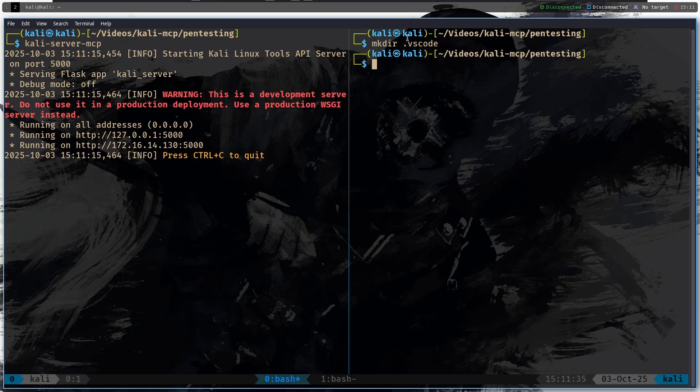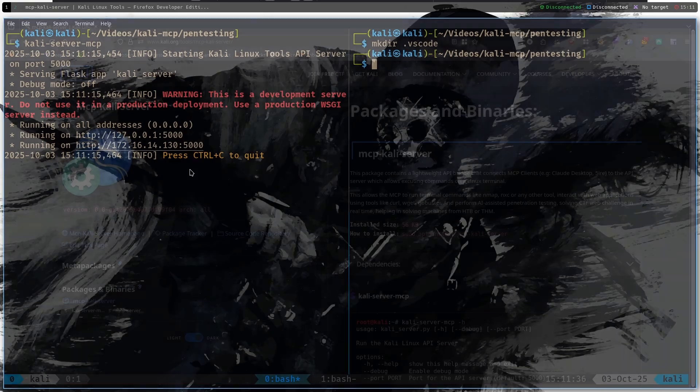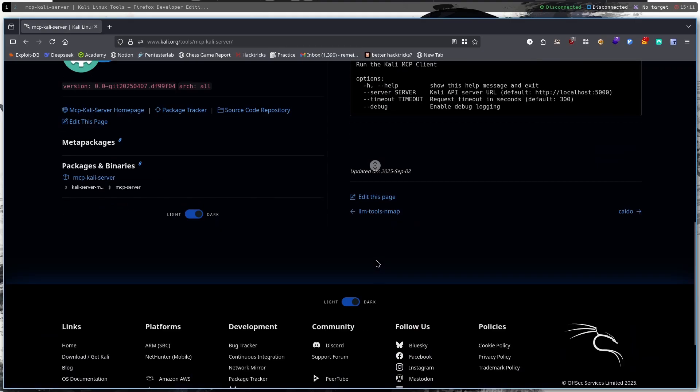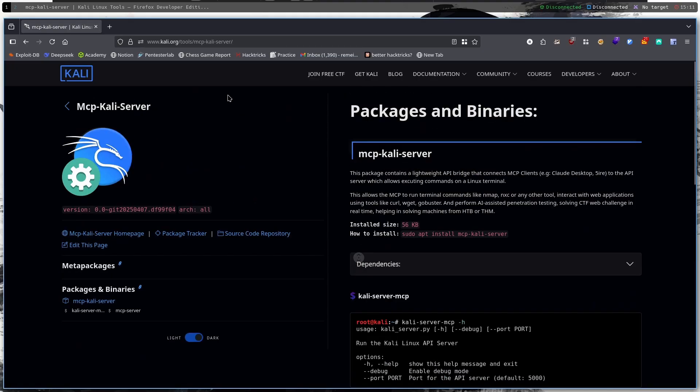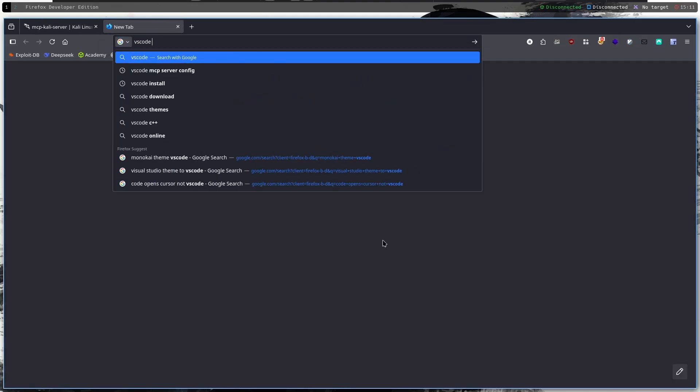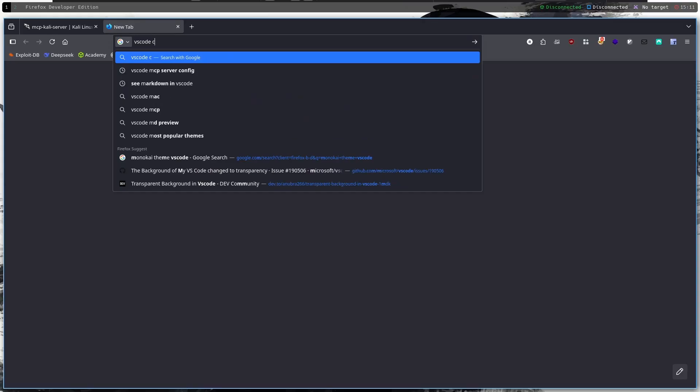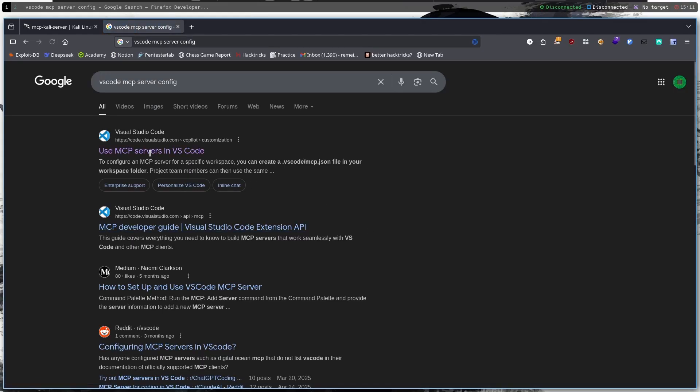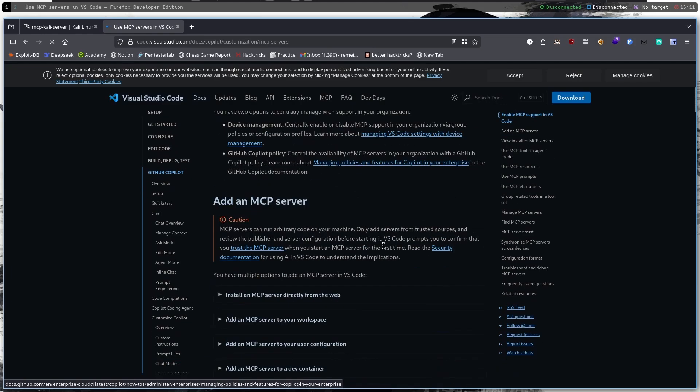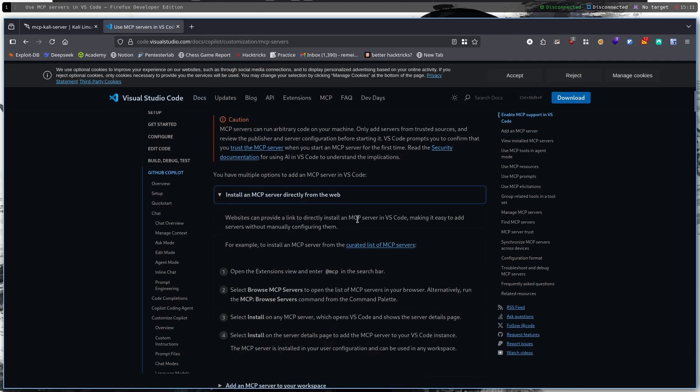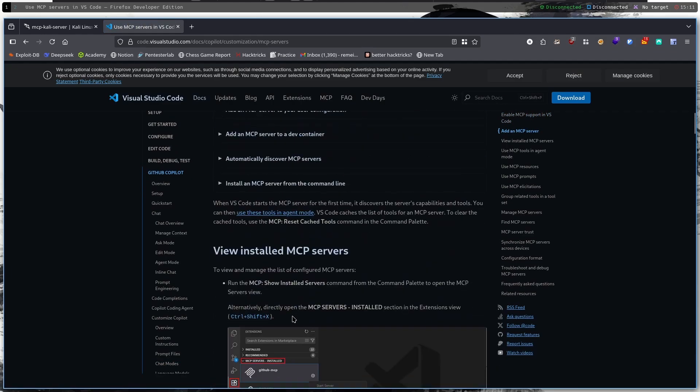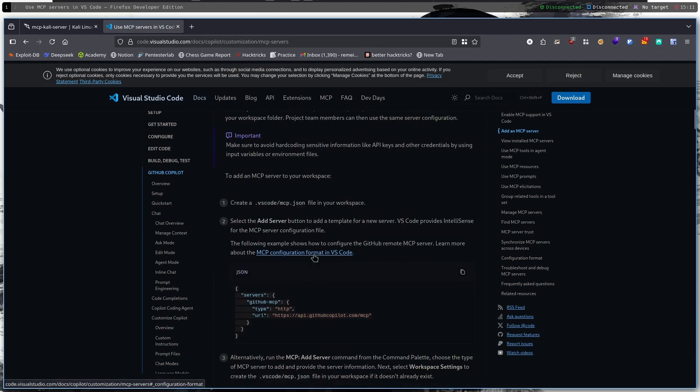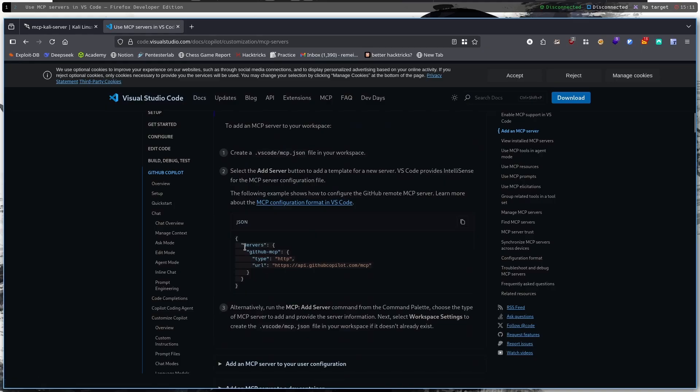And this directory is necessary to configure the MCP server on Visual Studio Code. And if we go to vscode MCP server config and click on this link then scroll down a bit we can see the way how we can set it up and we have some JSON here.